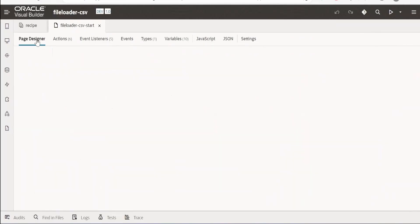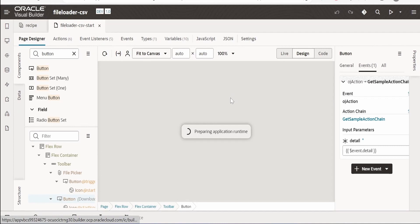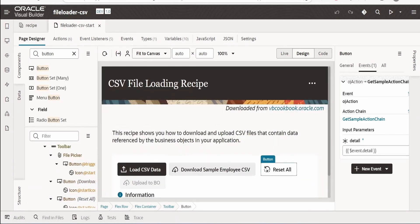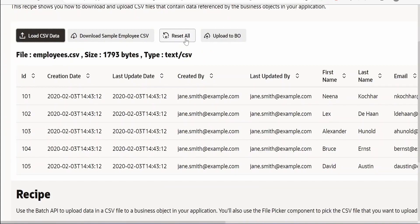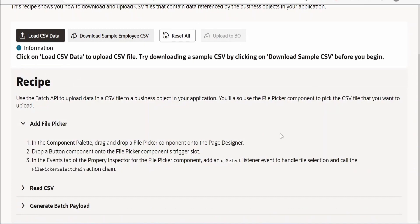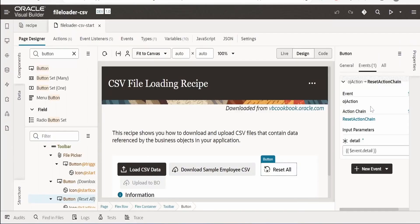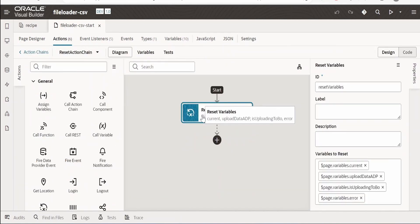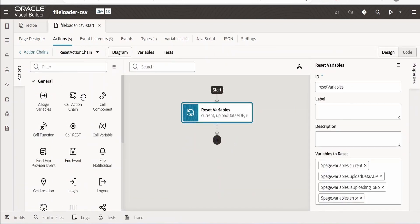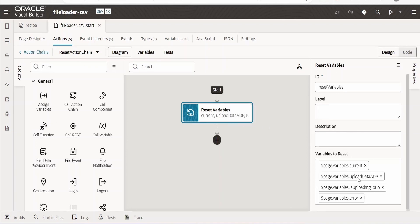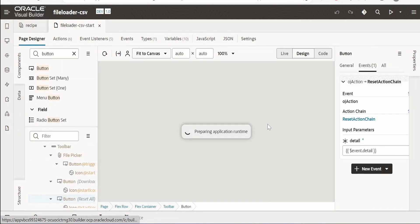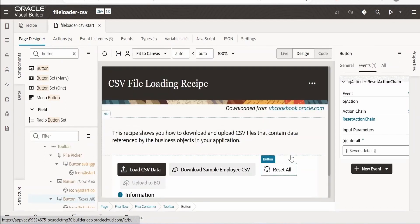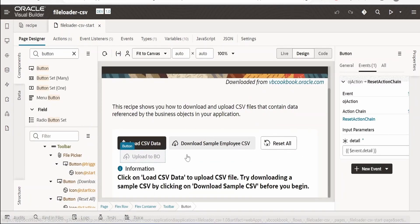For the 'Reset All' button, clicking it removes everything from the screen and returns to the recipe's initial state. This is done with a simple action chain using the 'Reset Variables' action — just drag and drop it and select the variables to reset. That covers the reset functionality.